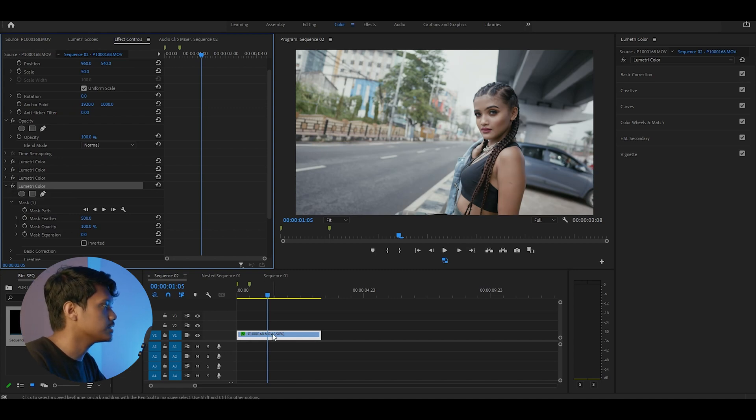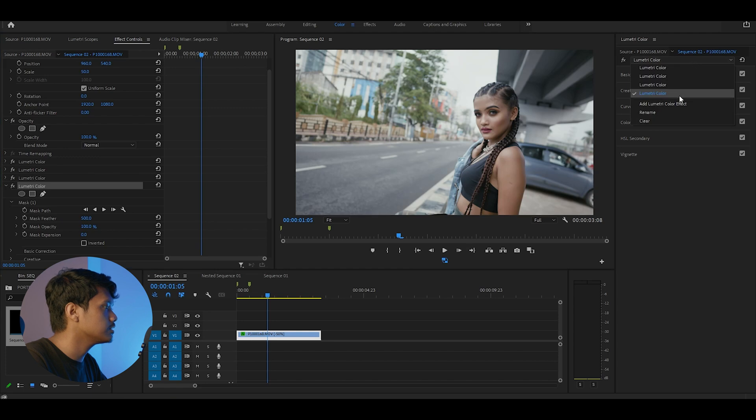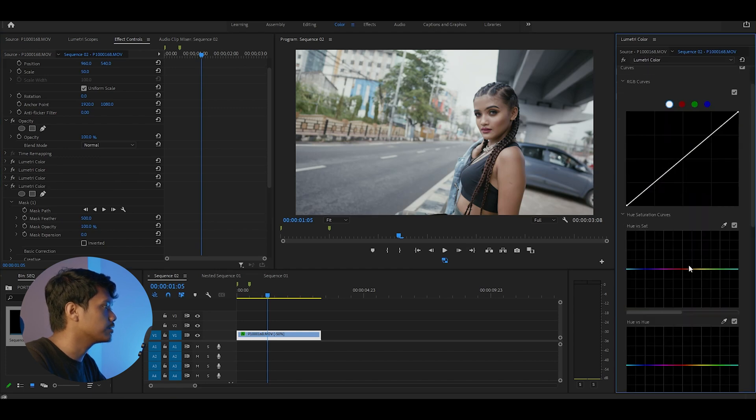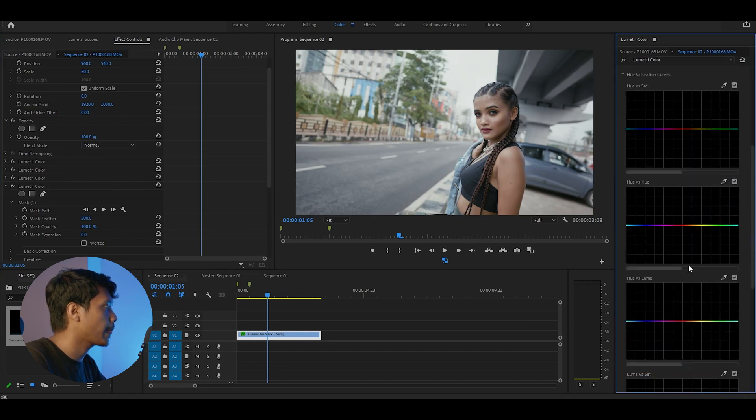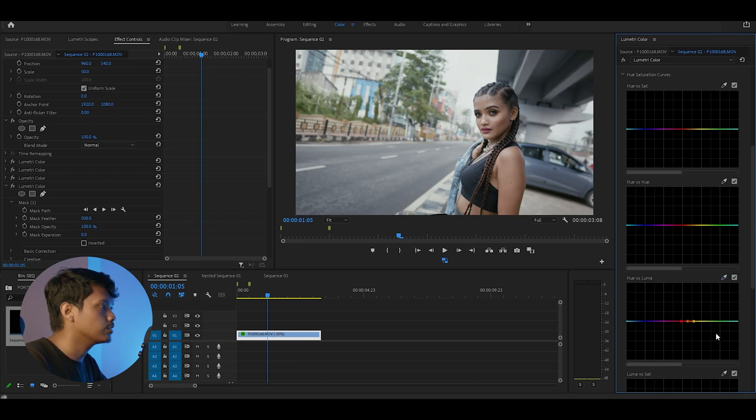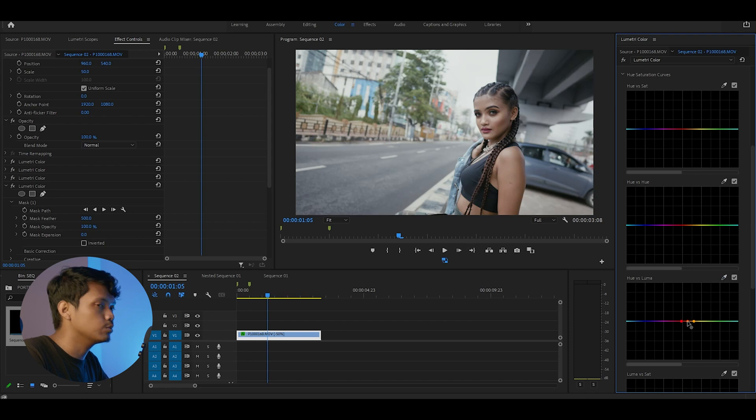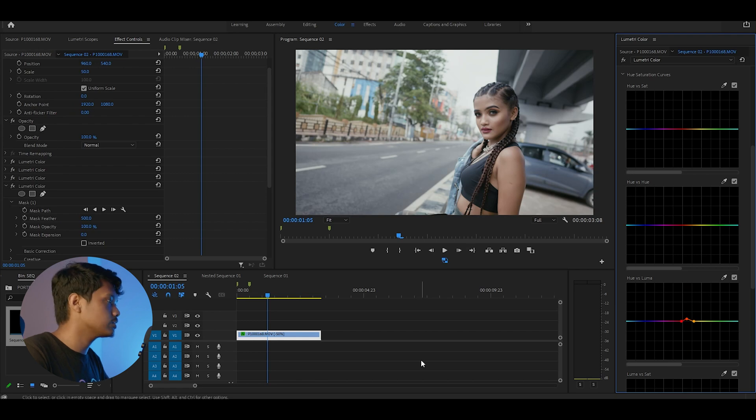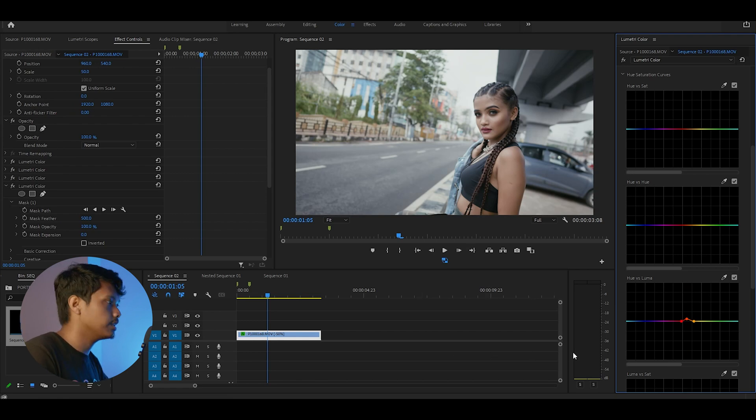It looks good, but I want to raise the skin tones just a little. For this I'll go to the hue vs luma curve. We are going to select the eyedropper tool and select the skin tone. Now let's raise the luma by just a little amount.